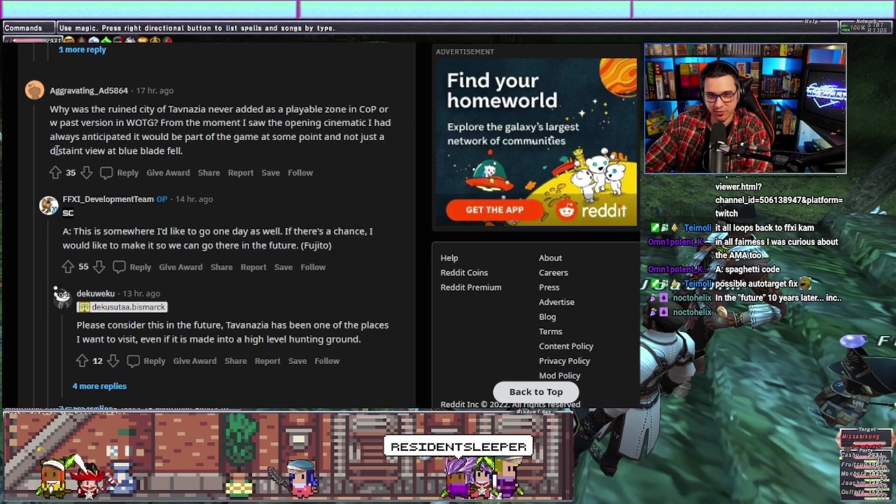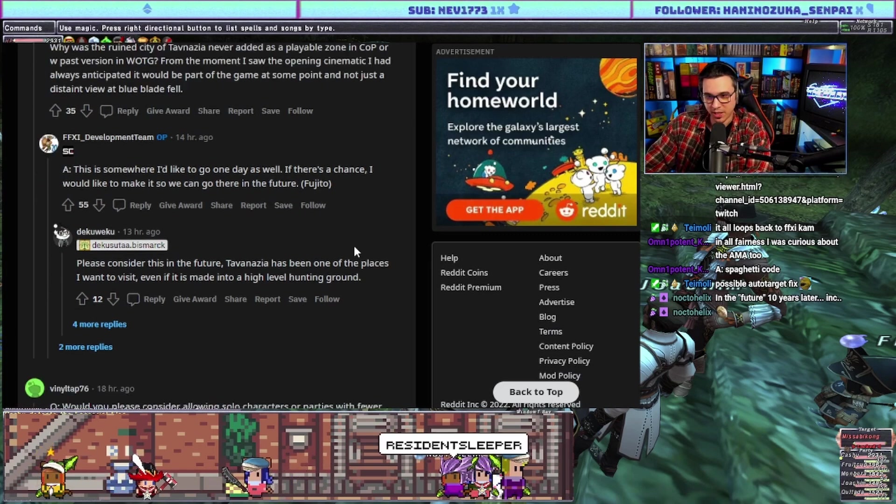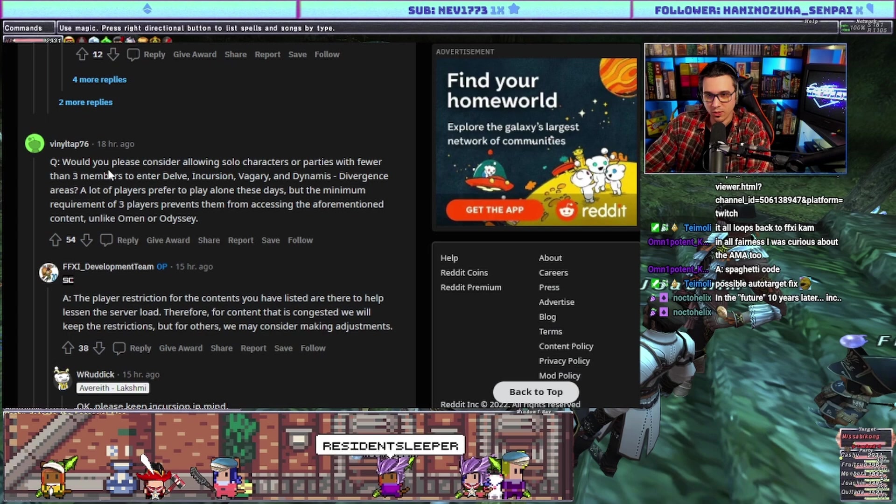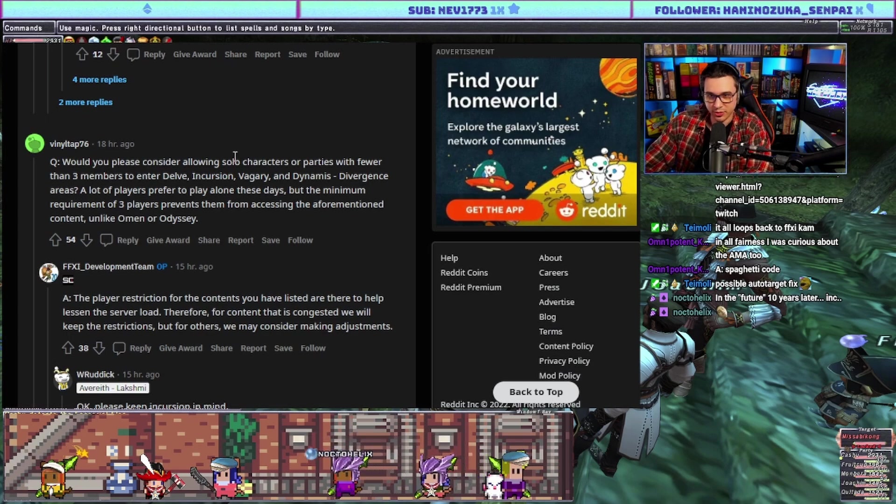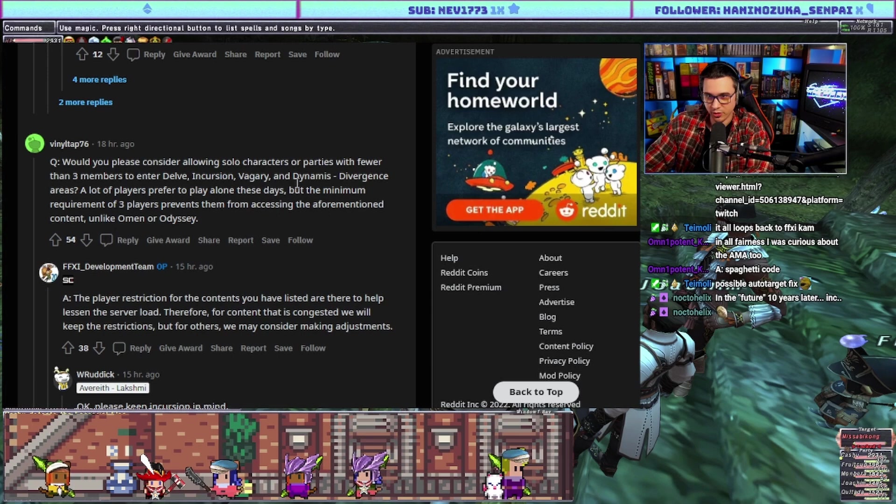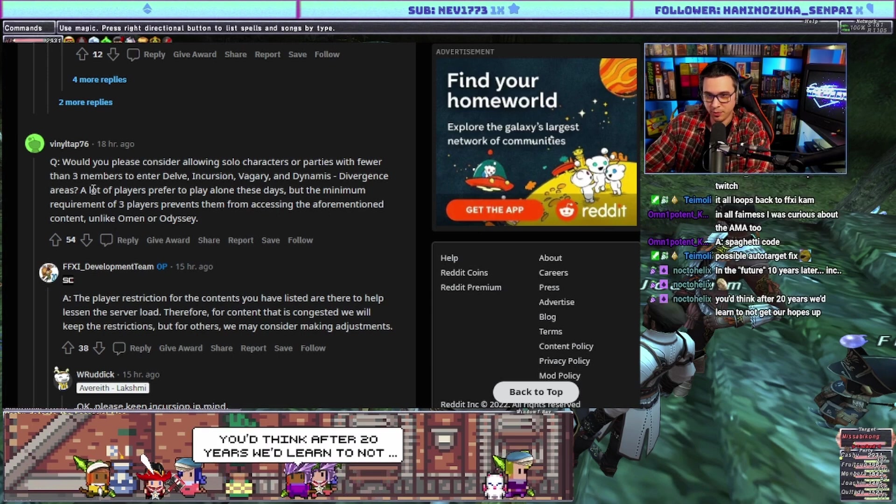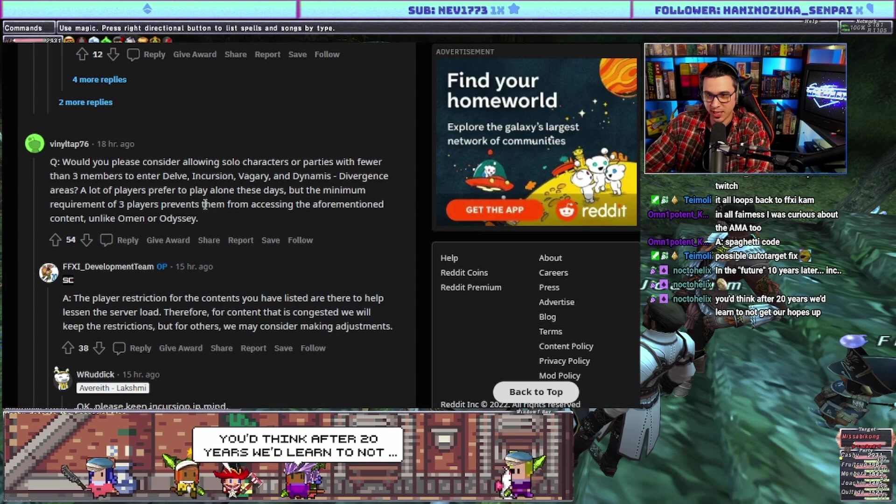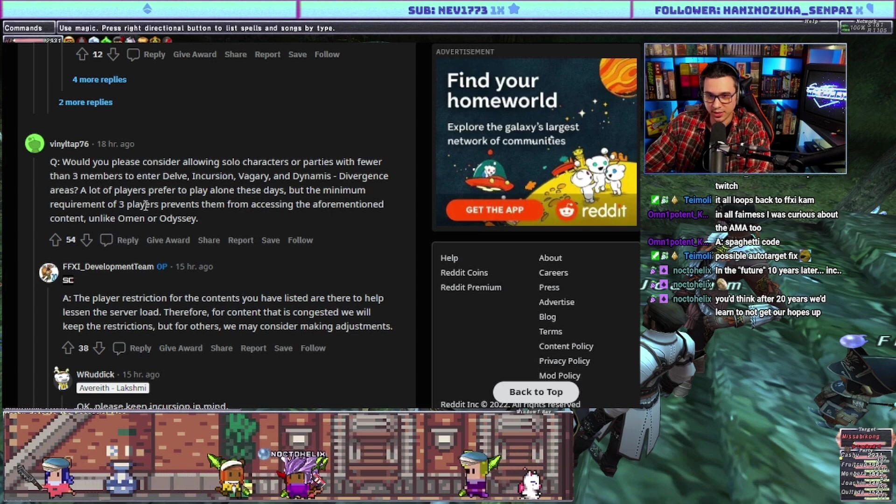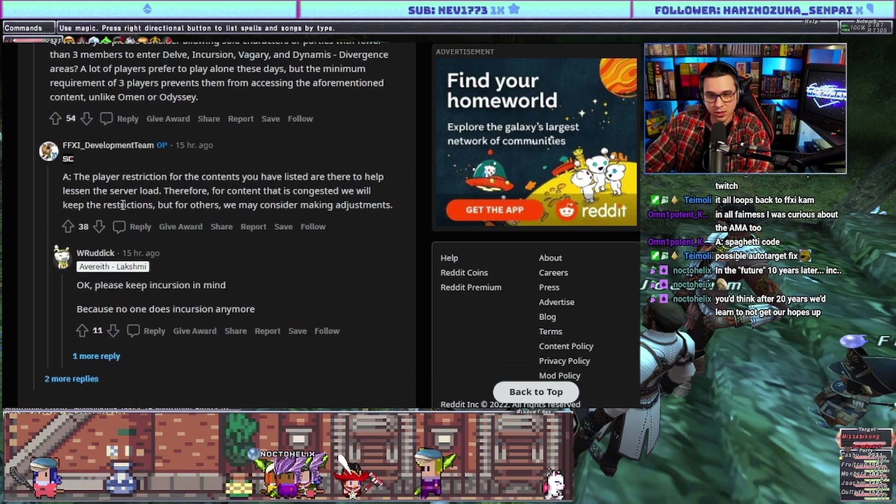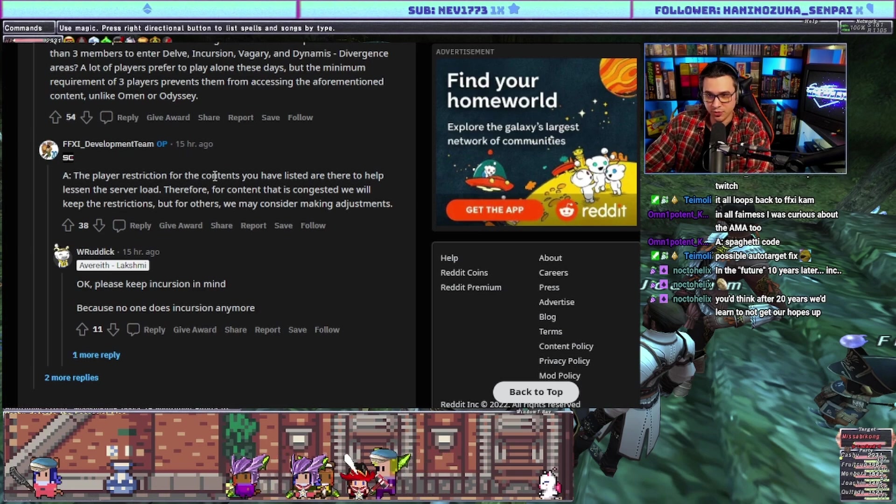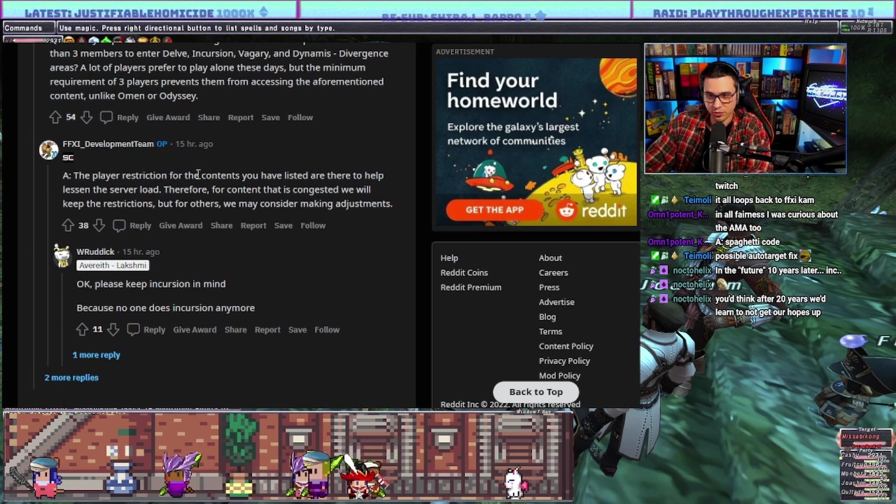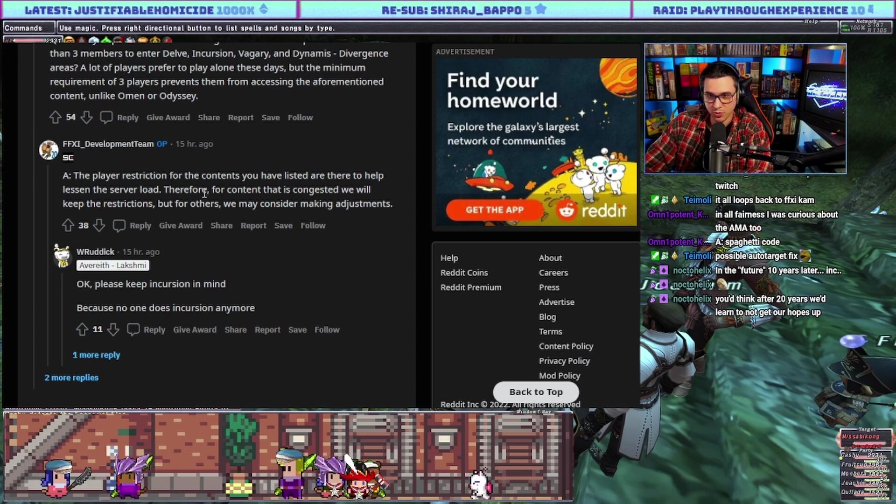Would you please consider allowing solo characters or a party with fewer than three members for standard Delve Incursion, Vagary, and Dynamis Divergence areas? A lot of players prefer to play these alone these days but the minimum requirement of three players prevents them from accessing content. Answer: the play restriction for the contents you have listed are there to help lessen the server load. Therefore for content that is congested we will keep the restrictions, but for others we may consider making adjustments.